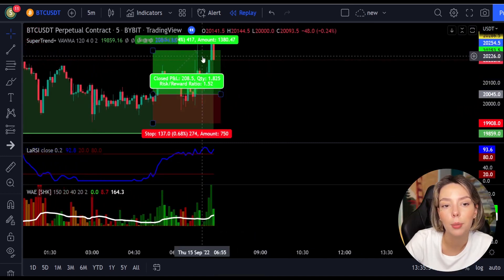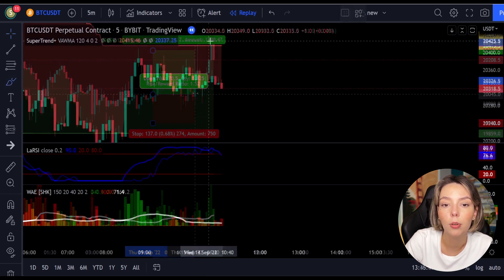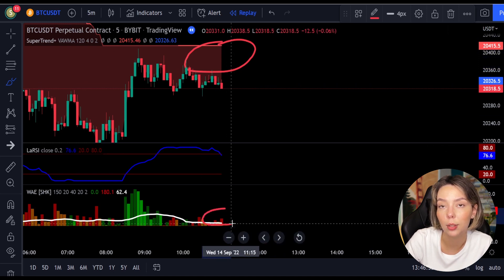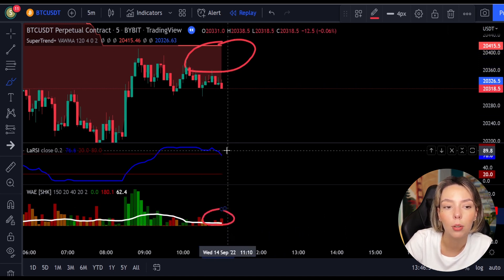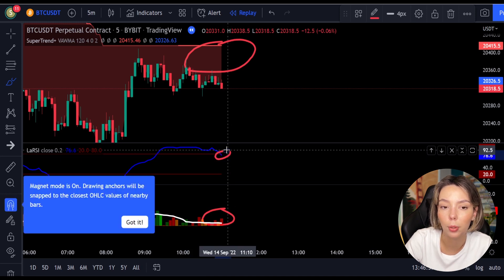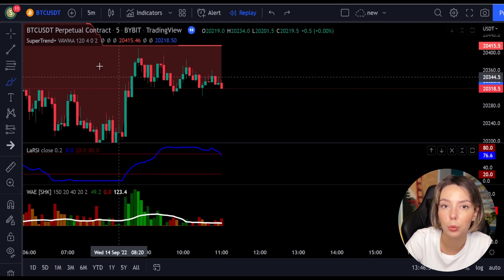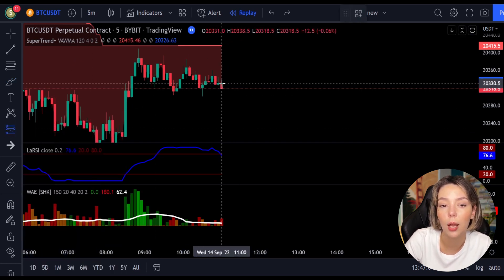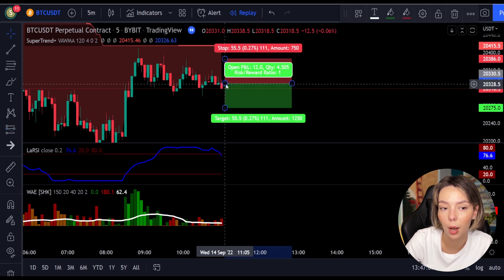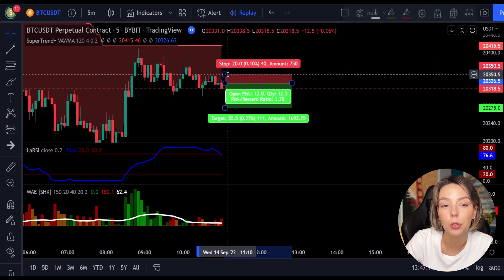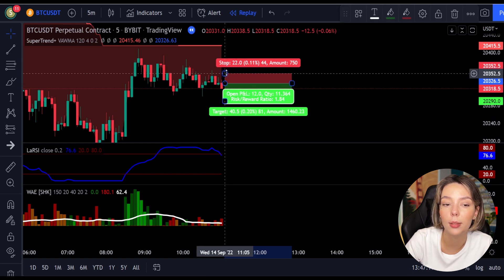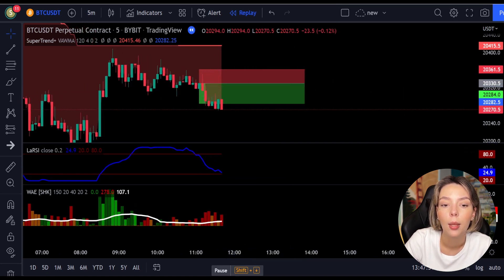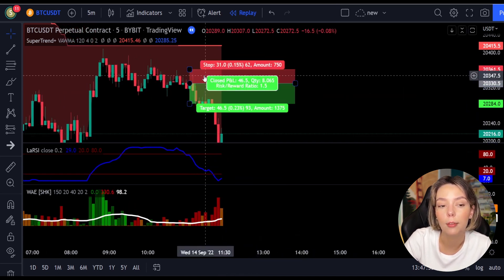This would have ended in a profitable trade, as you can see here. Here is a good example for a short trade. The price action is below the super trend indicator and it's red. Here we have a dark red candle and the Legea RSI is breaking below the upper band from top to bottom, so we will get into the trade at the close of this candle. We will keep our stop loss above the recent swing high and keep the risk-to-reward ratio from 1 to 1.5. This would have ended in a profitable trade, as you can see here.